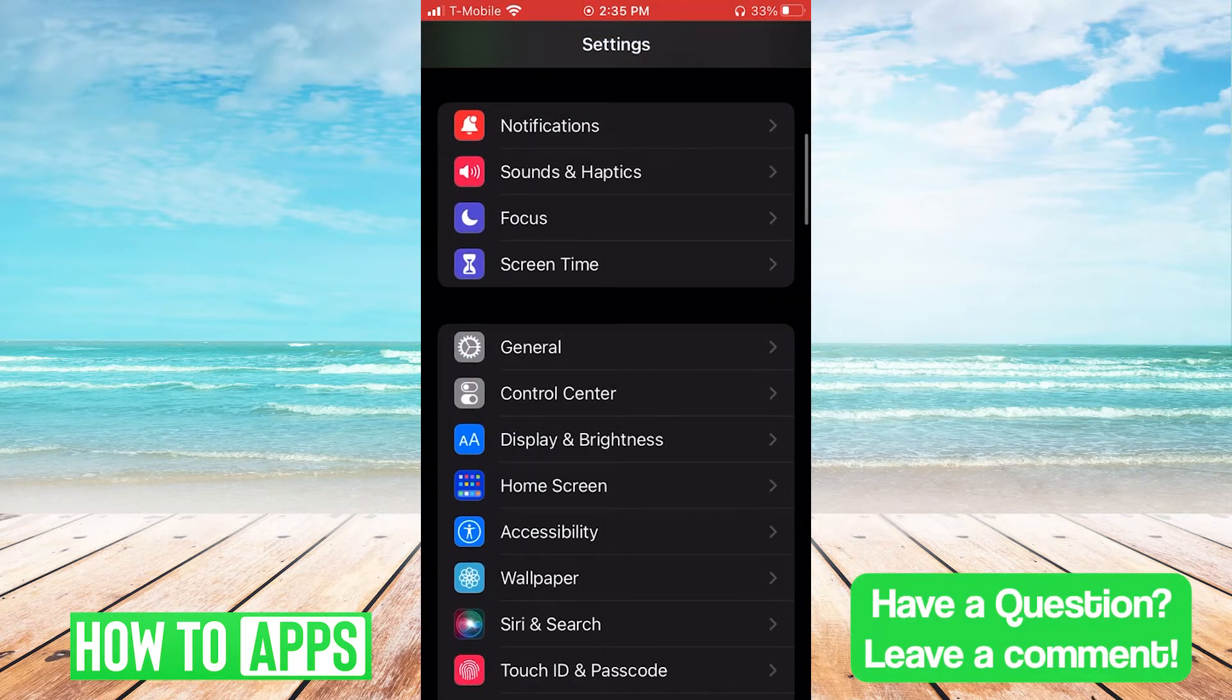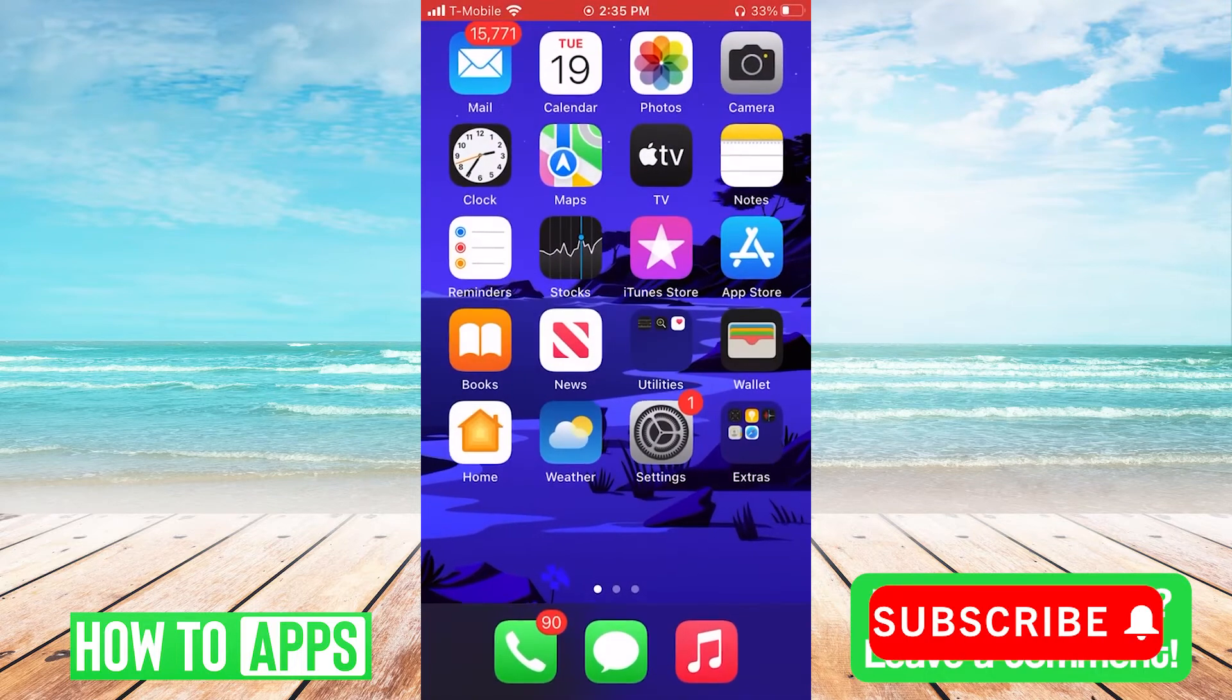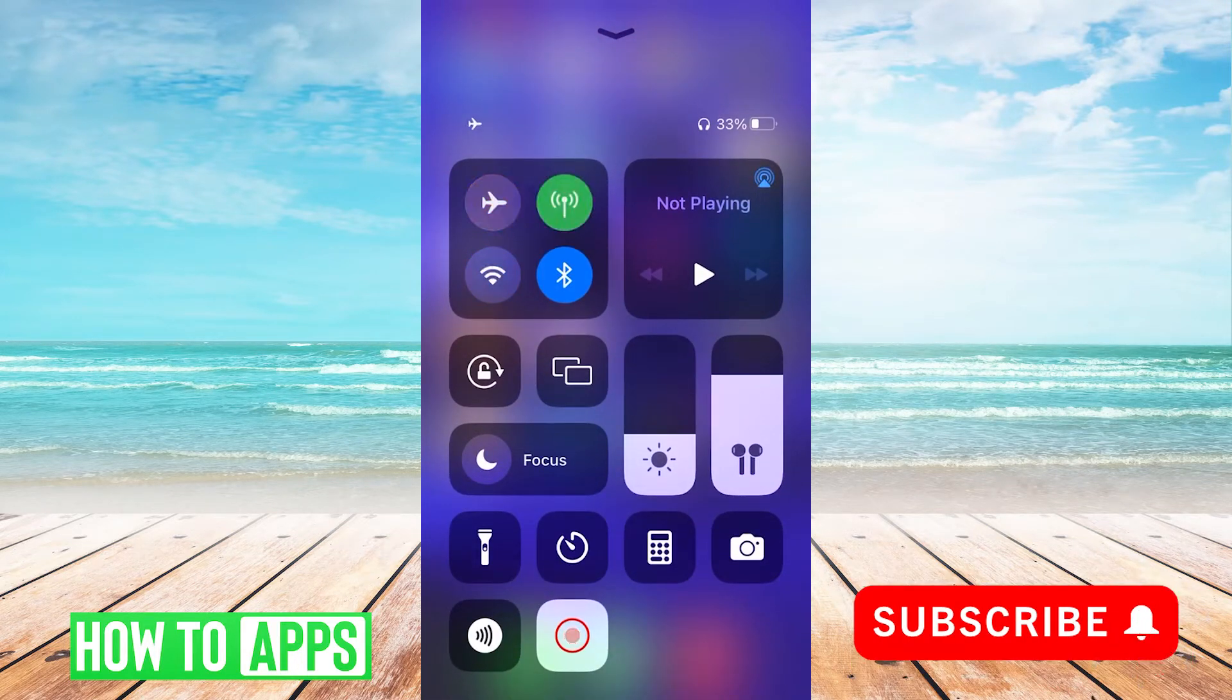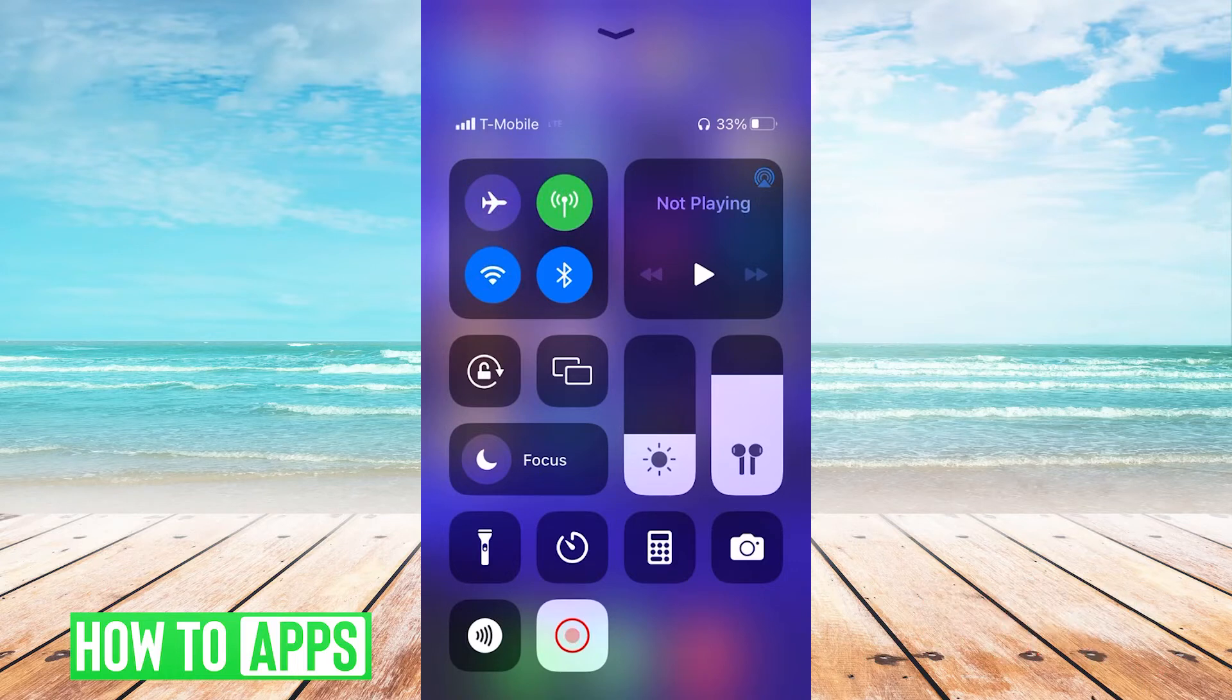If that doesn't work then we're gonna try toggling the phone from airplane mode to cellular data mode.